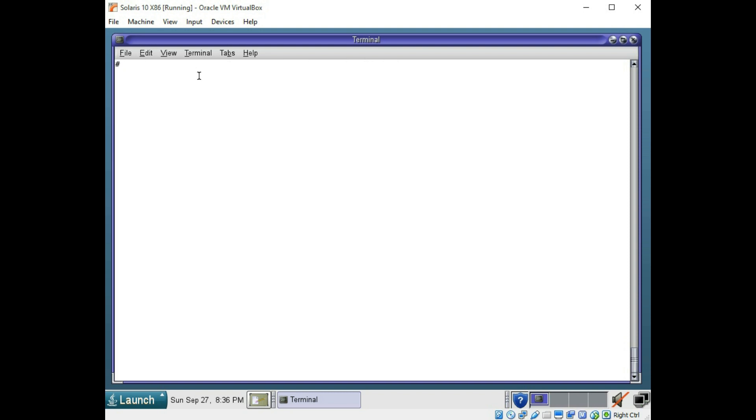Alright, let's look at how to add a user to your box and also how to add a group. You can use the useradd command to add your user. And you can use the groupadd command to add a group.